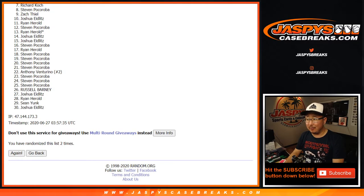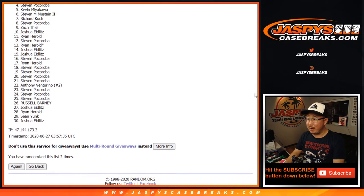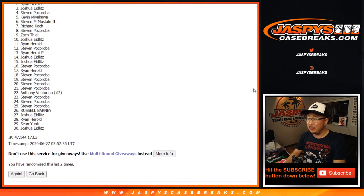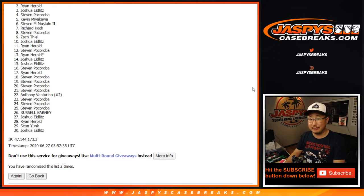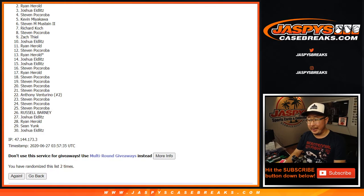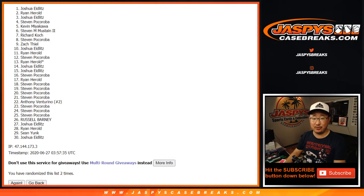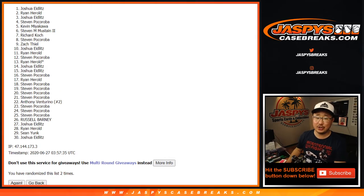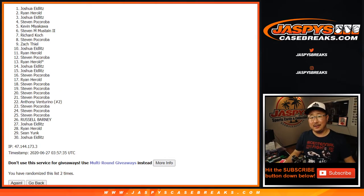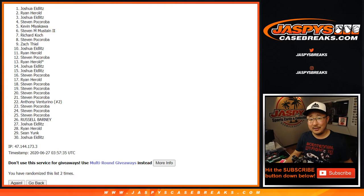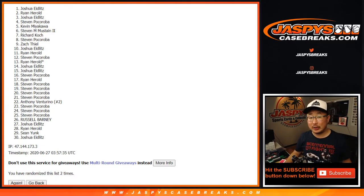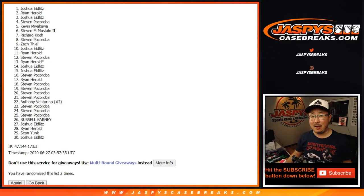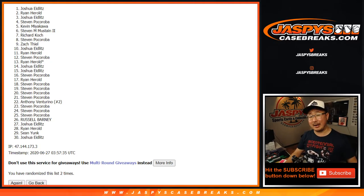Now, everybody from number two, spot two down to spot 30. I appreciate it. Thanks for trying. Thanks for getting into the action. And congrats to Josh. Josh Edlitz. In tiered random team number six. Full case of NT hoops. Nice stuff. Congrats.